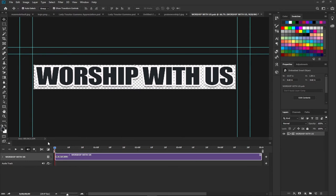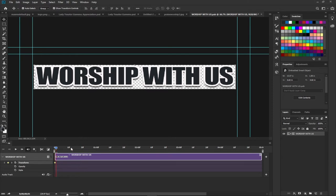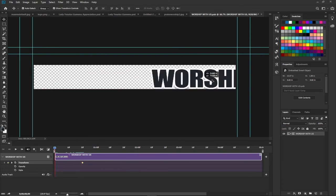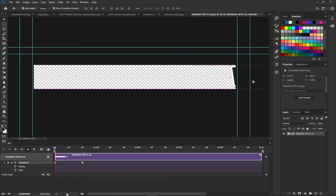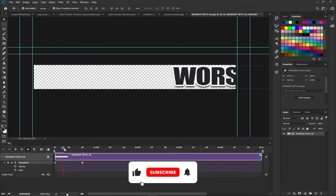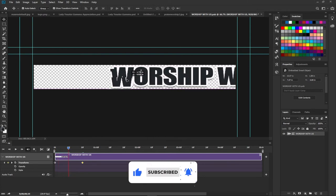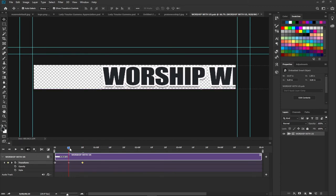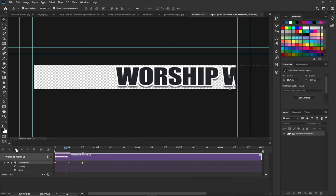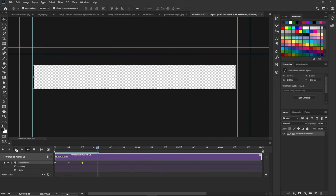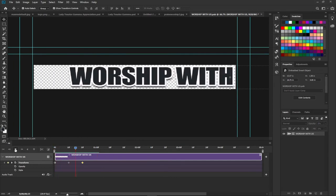Now we have our text inside a Smart Object and we're going to add our keyframes. Click on the text layer and add a Transform keyframe. Drag the playhead to around two seconds and position the keyframe there. Then move back to the beginning and drag the text off screen to the right, because we want it to move from the right to the left. This adds another keyframe. Click play and you can see the text animates from right to left.